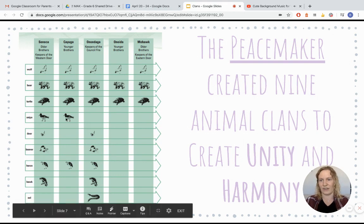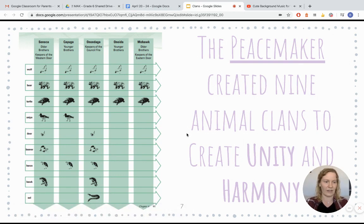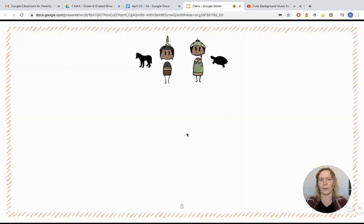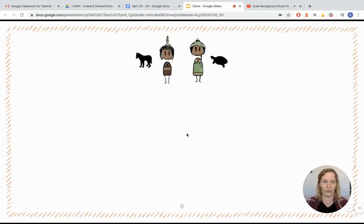You can notice that Onondaga and Seneca had a lot of clans living there because they had a higher population as well. So when we say the clans created harmony and unity, I want to show you what I mean by that.